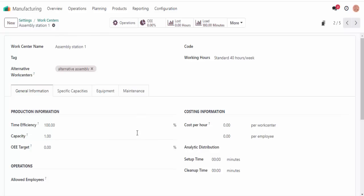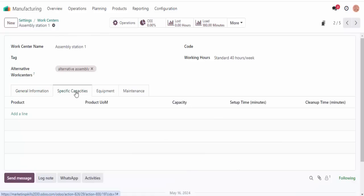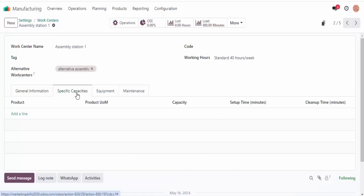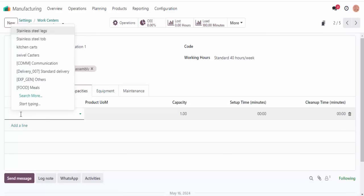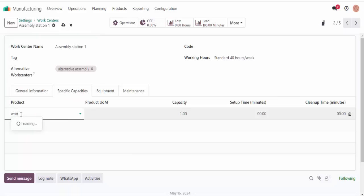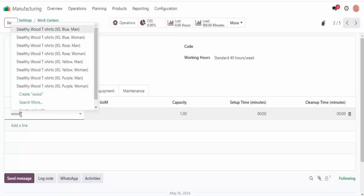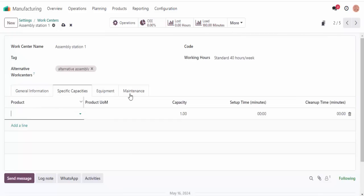Over here we have OEE, or overall equipment effectiveness, and this is an important concept that I'll cover in another part — be sure to check that out. For now, we're going to leave this at a mysterious zero that you don't know why yet.